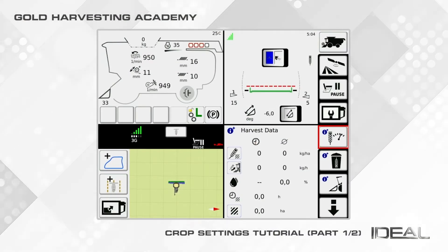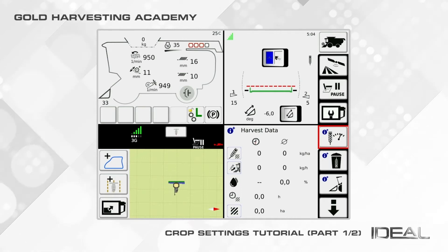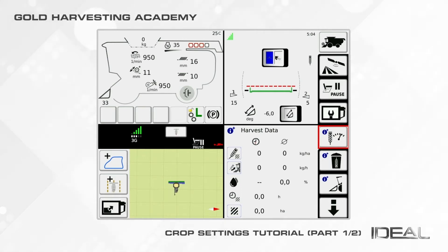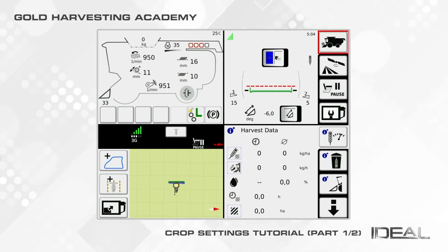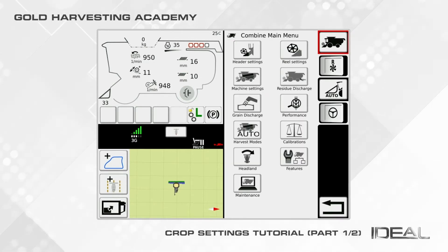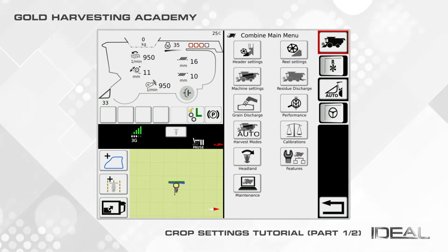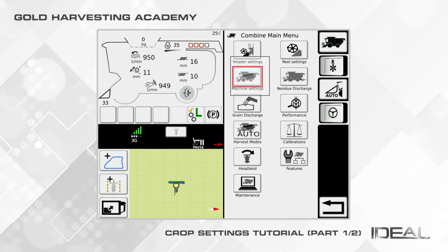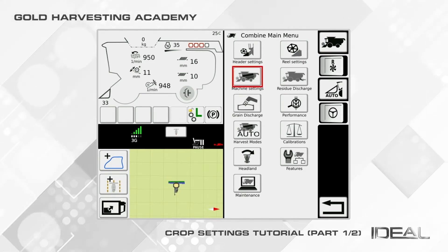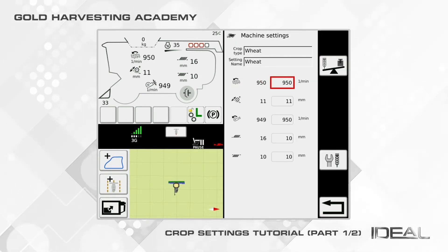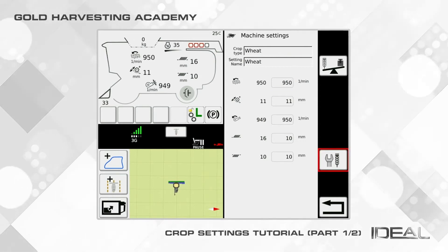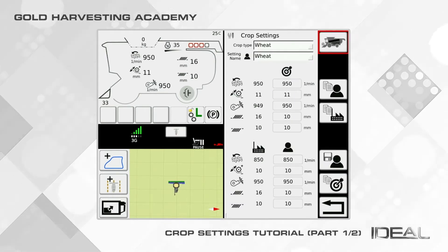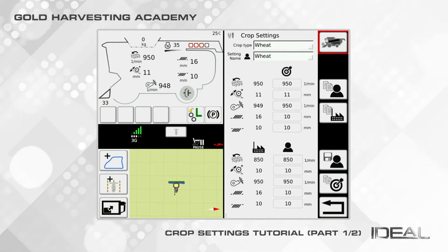In this tutorial, we will focus on how to change the crop settings. Click on the combine icon on the top right corner to access the combine main menu, then click on the machine settings icon. From here, click on the tool to get to the crop settings page. You can switch crops by clicking on the crop type box.